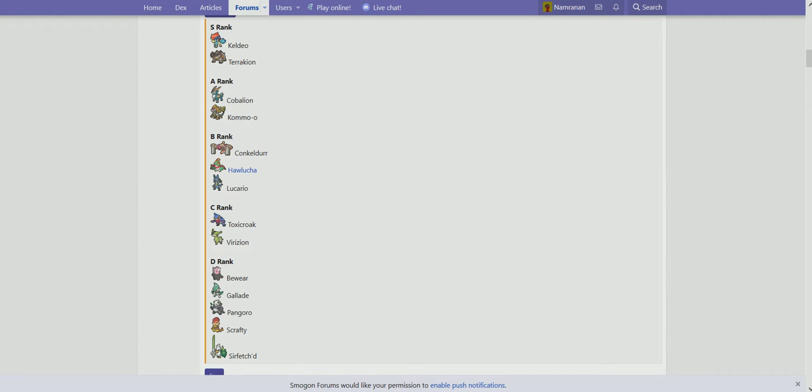Hello, hello, hello, and hello once again, everyone, and welcome to another episode of the D-Rank Warriors. Today's episode will be focusing on Pangoro, a very interesting fighting dark type.